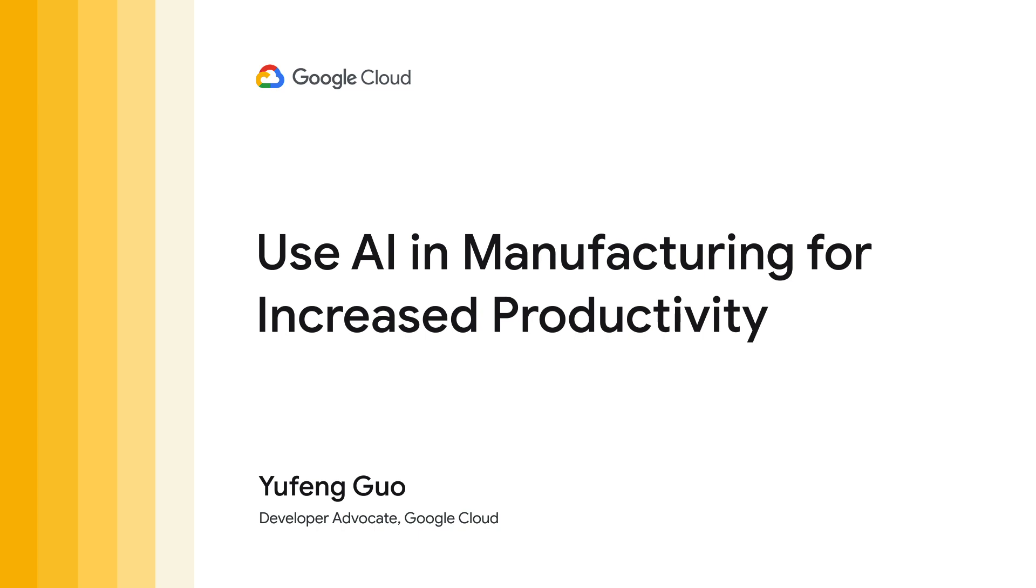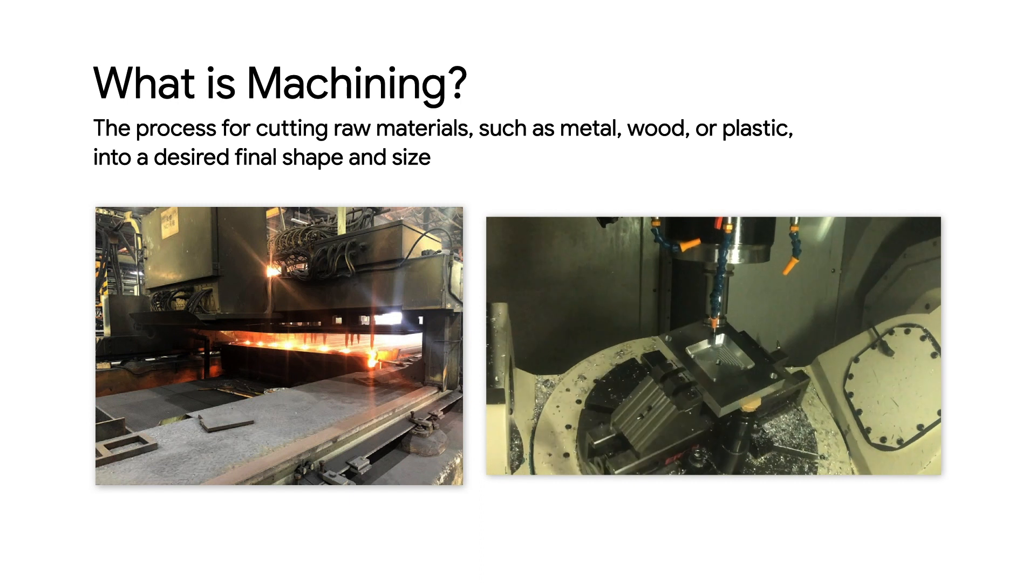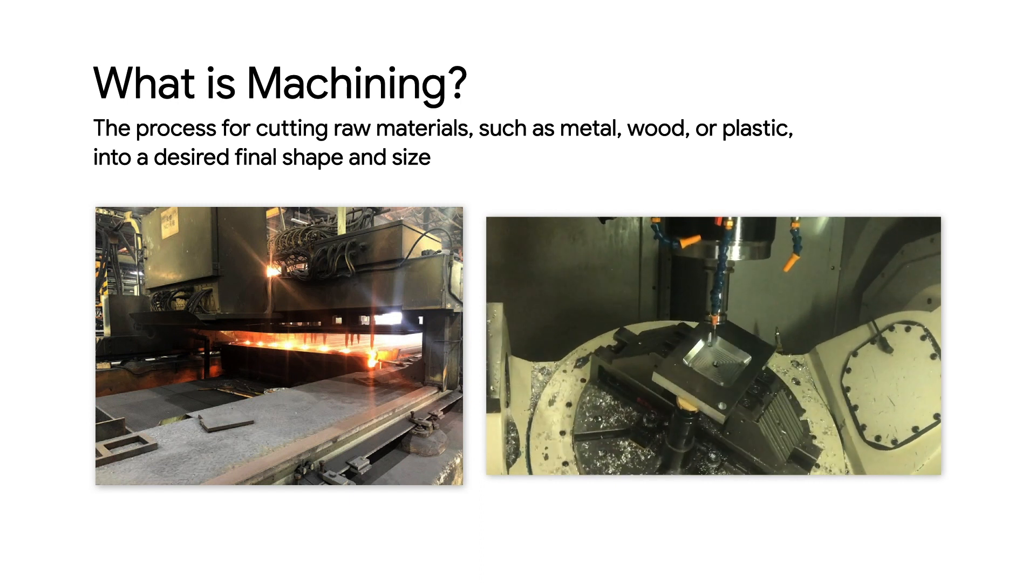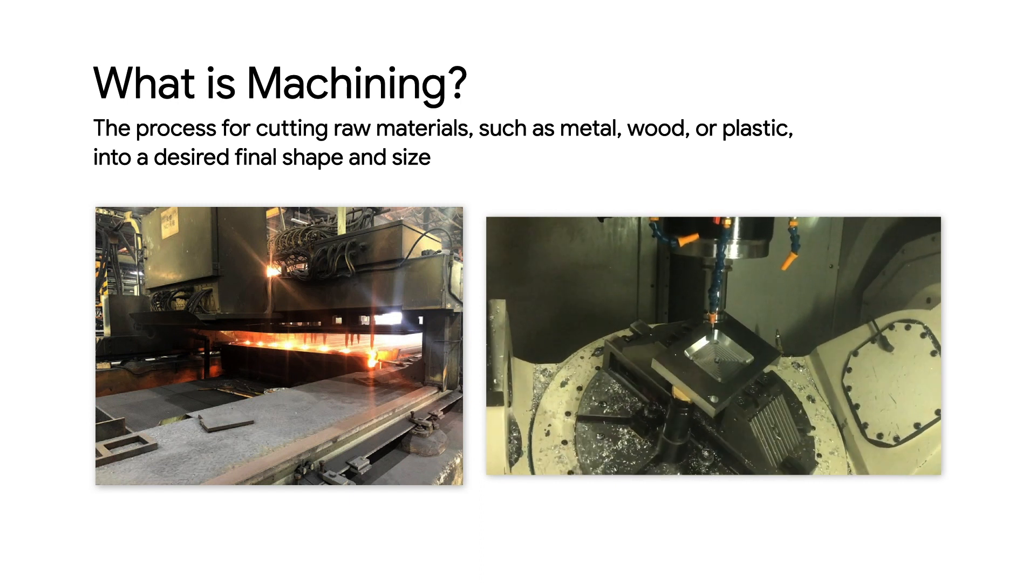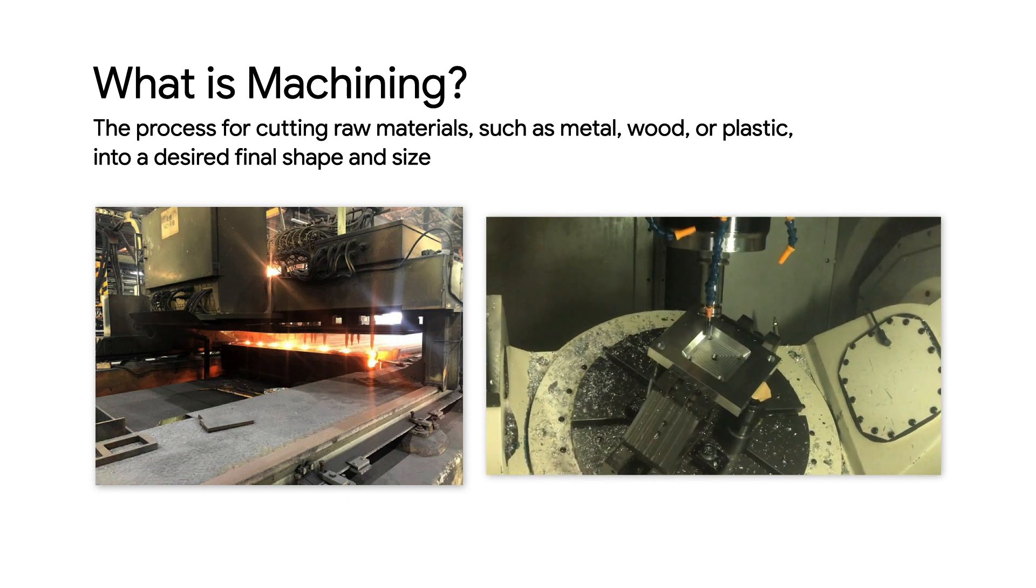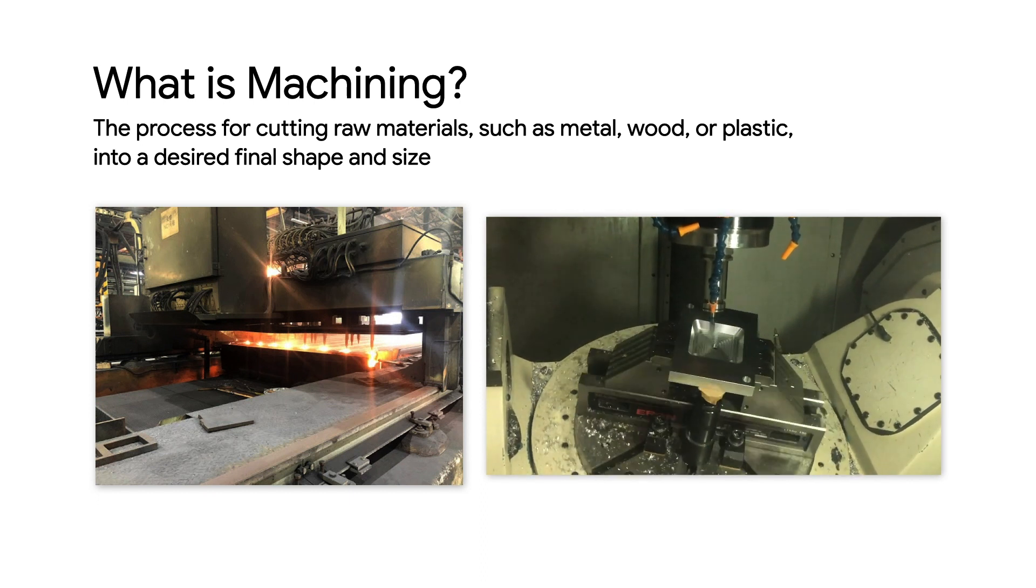Our example comes from the machining industry. So let's first talk a bit about what machining is. Machining is the process for cutting raw materials such as metal, wood, or plastic into a desired final shape and size.